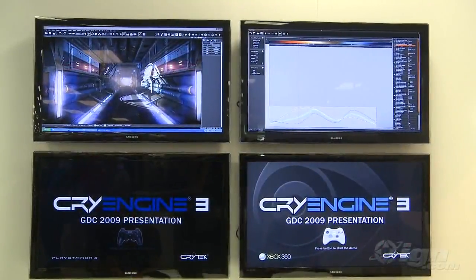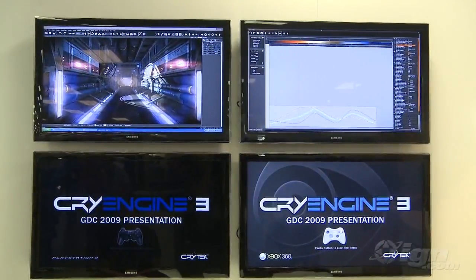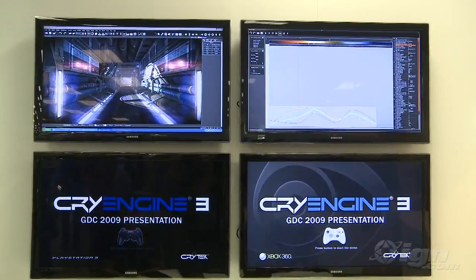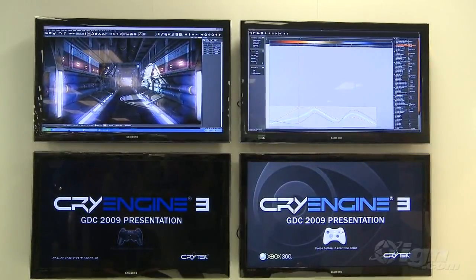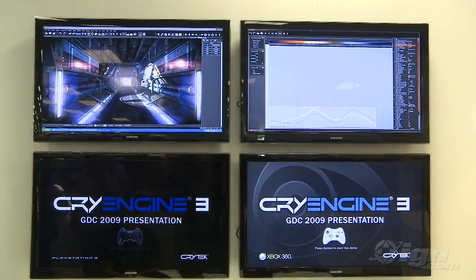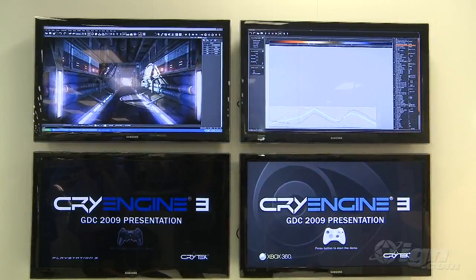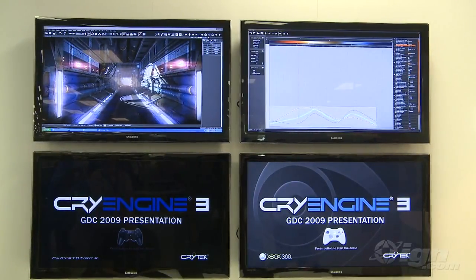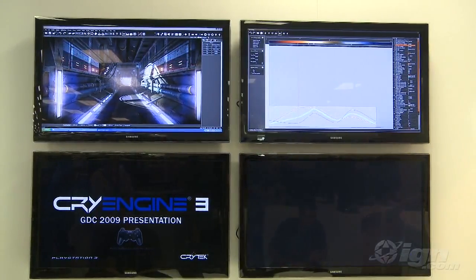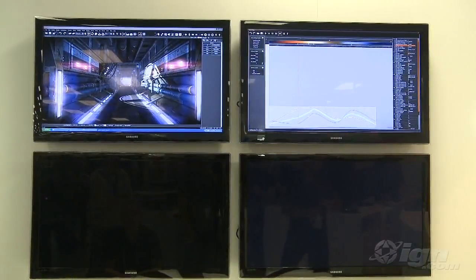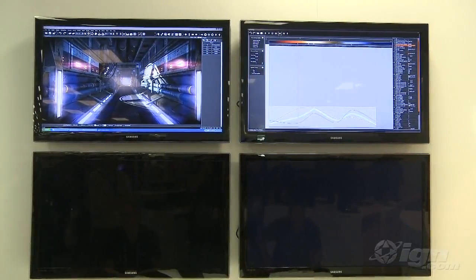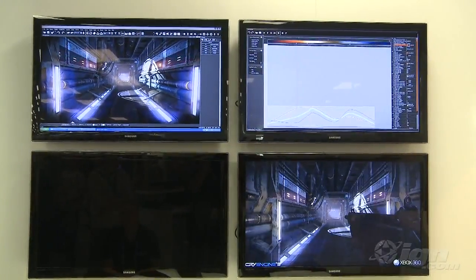Today I want to show you our Live Create feature. Basically what this allows you to do is create content across the PS3, Xbox 360, as well as PC simultaneously. The first thing I'm going to do is start up my Xbox and the PS3, and as you'll see, we'll load into the same level that the editor is sitting in right now.